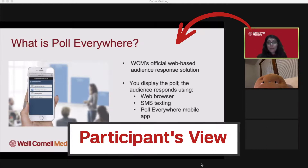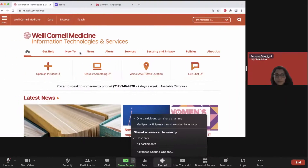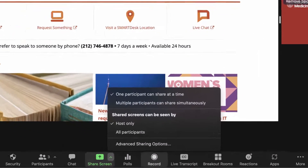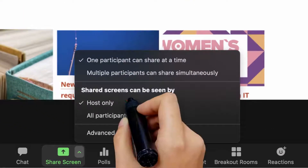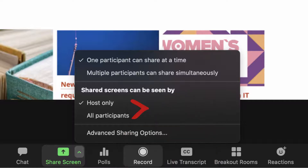Now let's say this is a class and each student is sharing a presentation they've done. In Focus Mode, they can share and the host can decide to be the only one to review it or to share it with all participants under Share Screen.